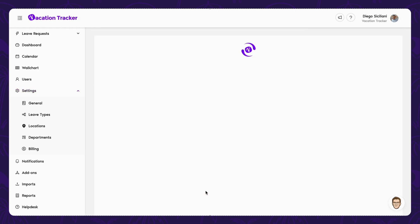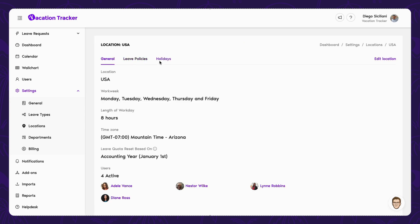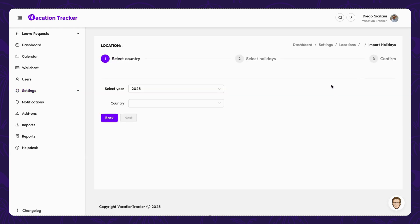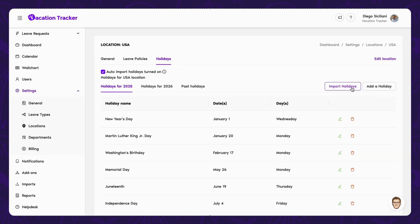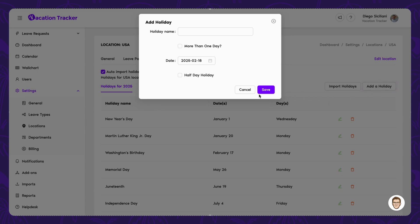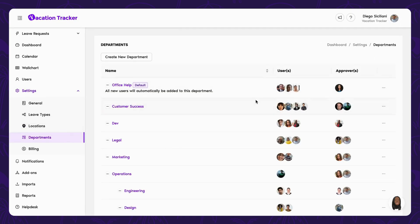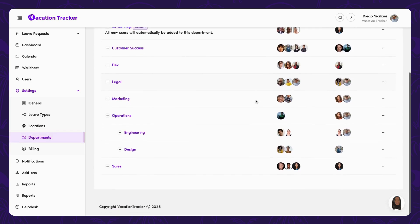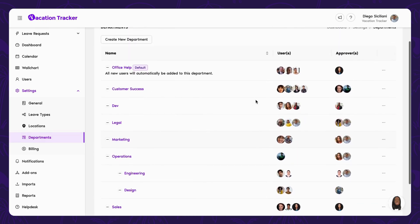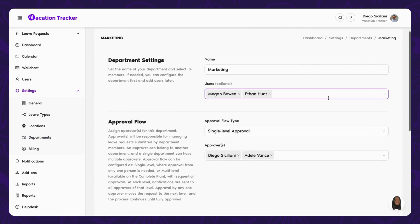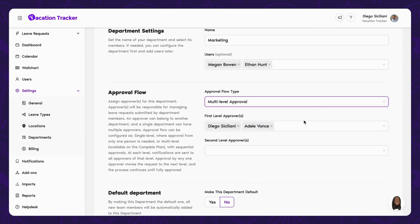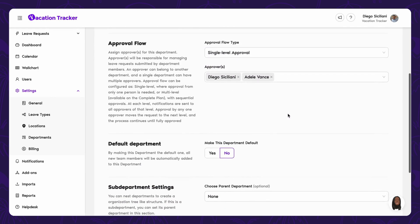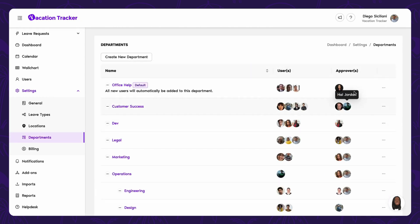Besides assigning leave policies, it is here where you can also set your public holidays and configure your workweek settings. For these holidays, they can be automatically imported based on your country or manually added if need be. Last on our list for setup is departments. Departments and by extension sub-departments are where you can divide your users into groups. This is where you set up the approval process between managers and employees, including whether or not multiple approvals are needed. One key thing to remember here is that while approvers can be in multiple departments, each user can only belong to one.